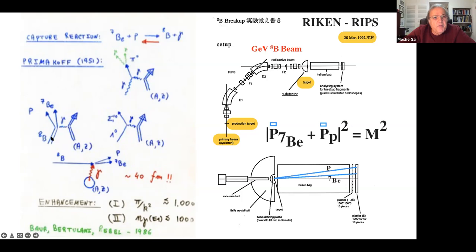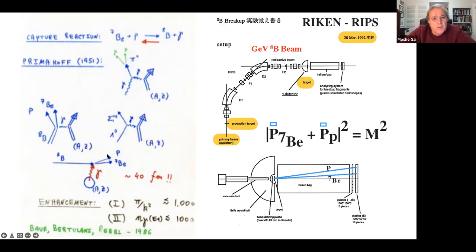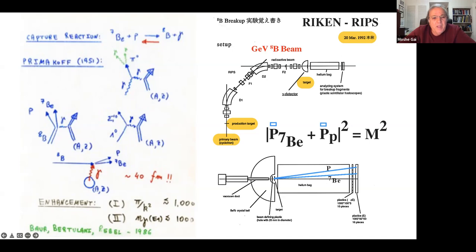The speaker's idea: shine a beam of boron-8 on a high-Z nucleus, interact with the virtual photon cloud surrounding the nucleus, and measure the outgoing proton and beryllium-7. Boron-8 lives about one second - not easy to get such a beam. Most importantly, I need to be about 40 Fermi from the nucleus; any closer and nuclear interactions take over - I only want electromagnetic interaction, which I know how to calculate.